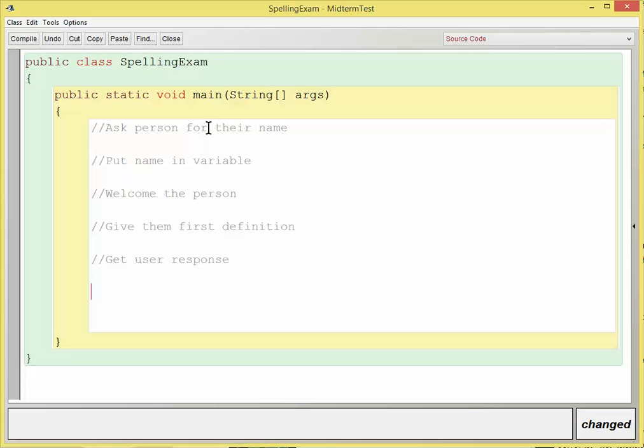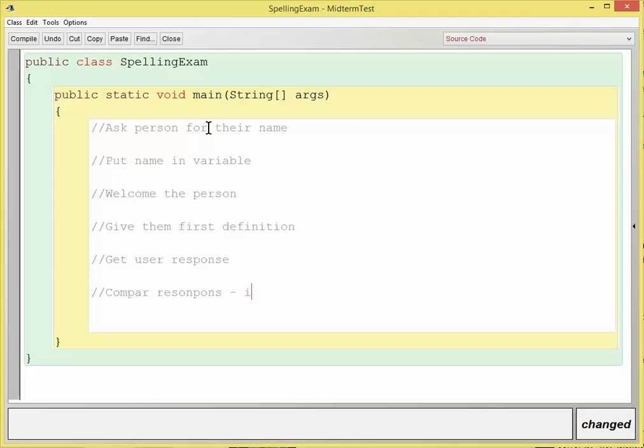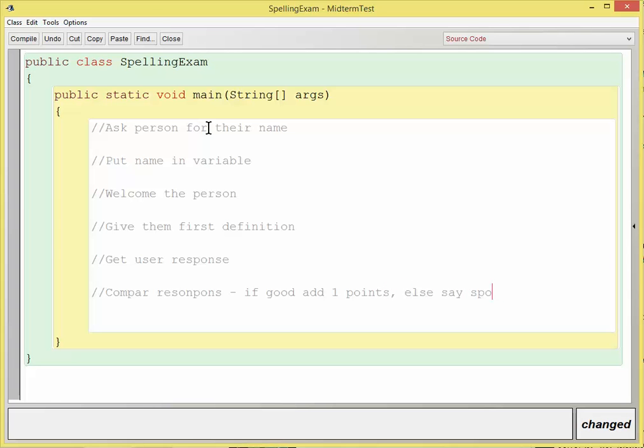And then I'm going to accept the response or get user response. And then I'm going to compare response, and basically that means if the response is good, add a point, else say sorry, and print correct answer.